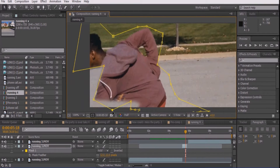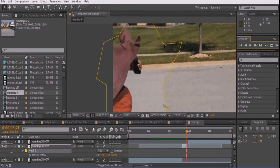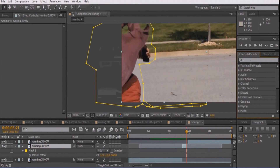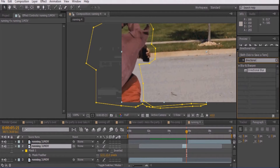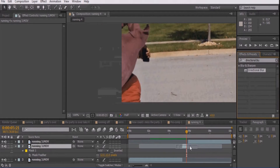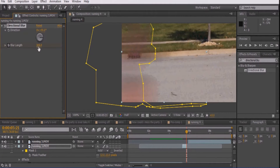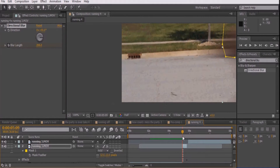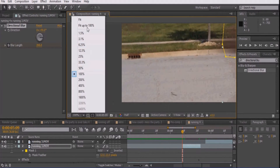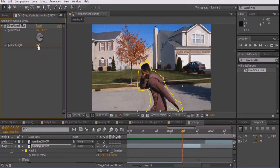Make sure to keyframe your mask path and feather to around 12. When you are finally finished, go to the Effects and Presets and type in Directional Blur and add it to your video. Set the direction to 90 degrees and keyframe the blur length and set it to 200. Then go to the beginning of the split clip and set the blur length to 0. This way, your actor gradually gets blurrier instead of it happening all at once.